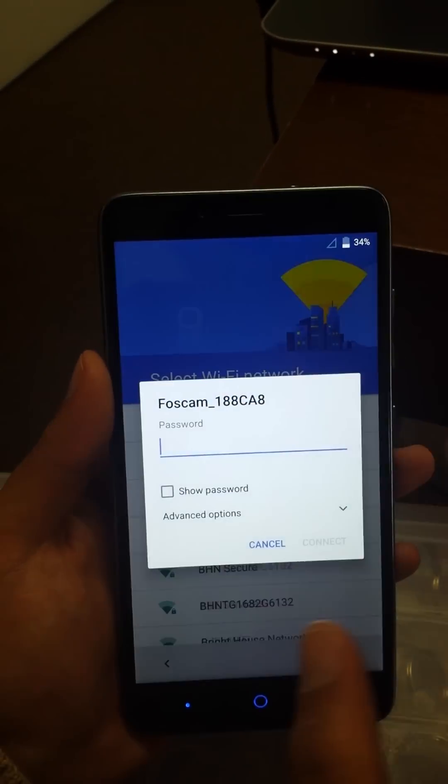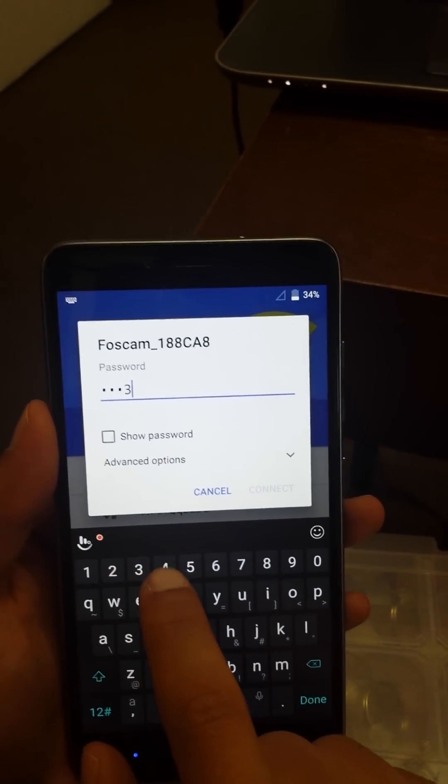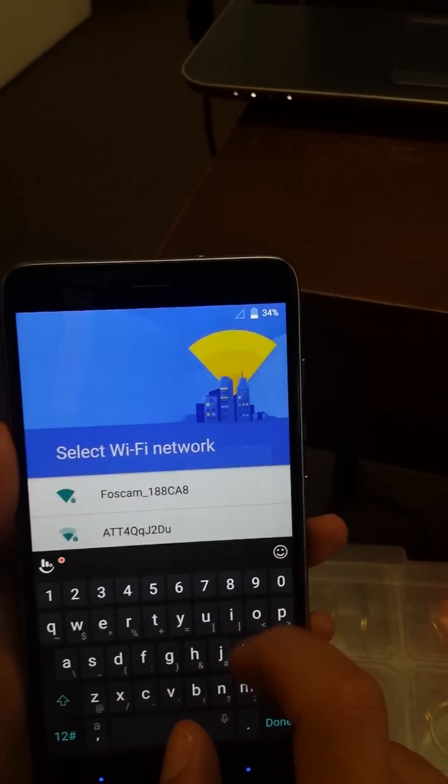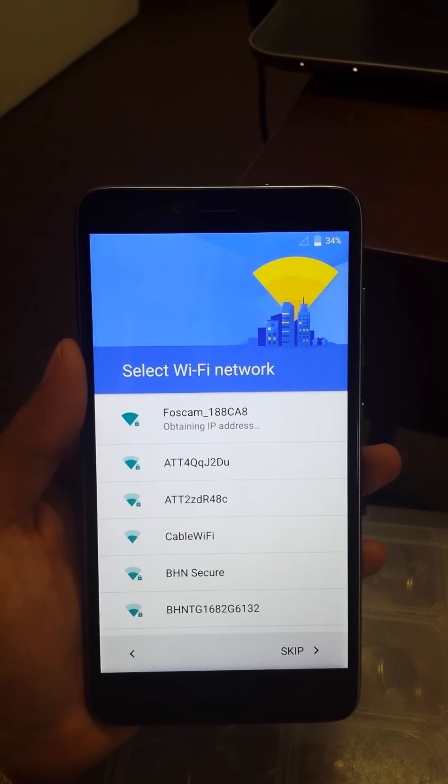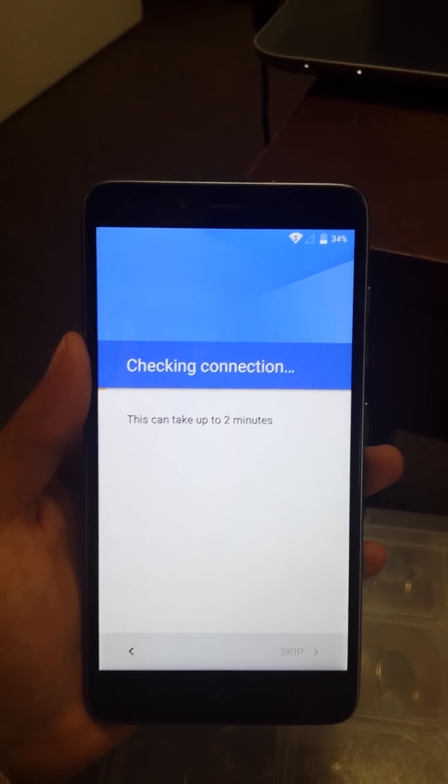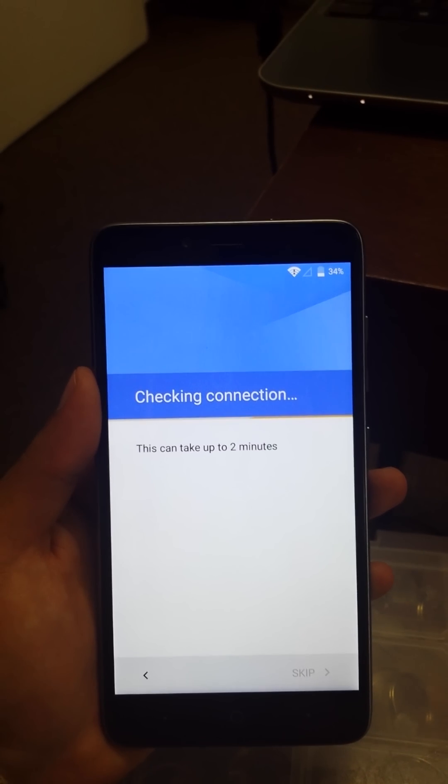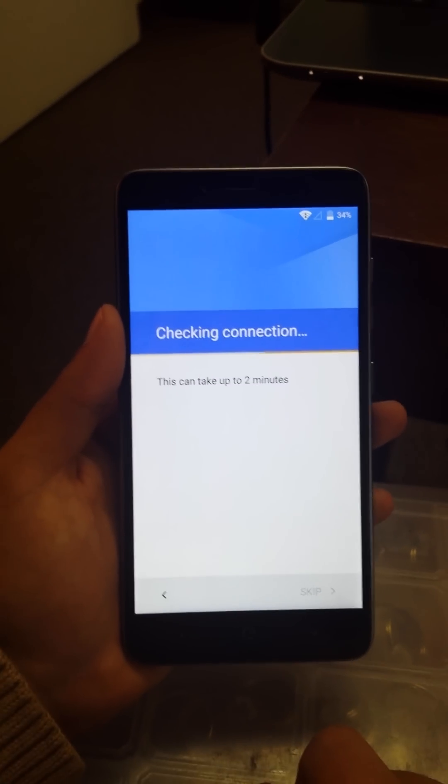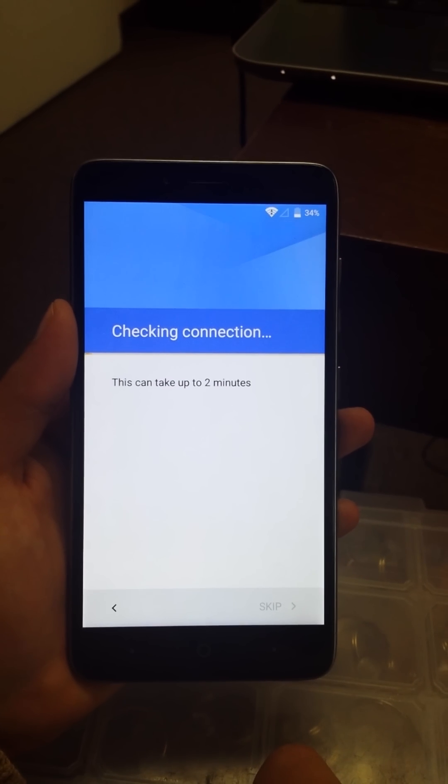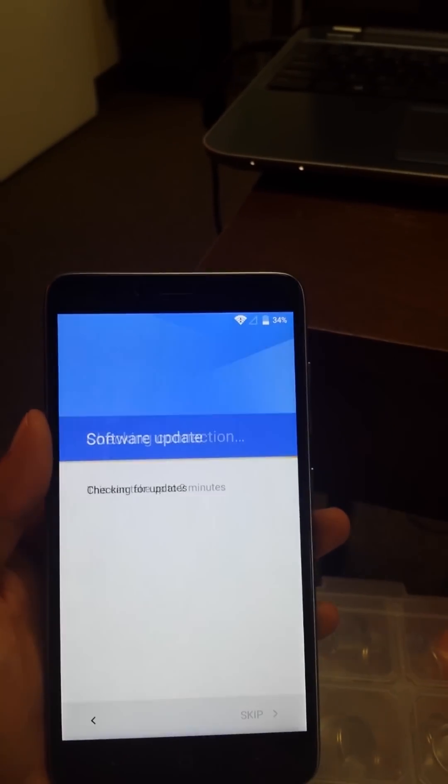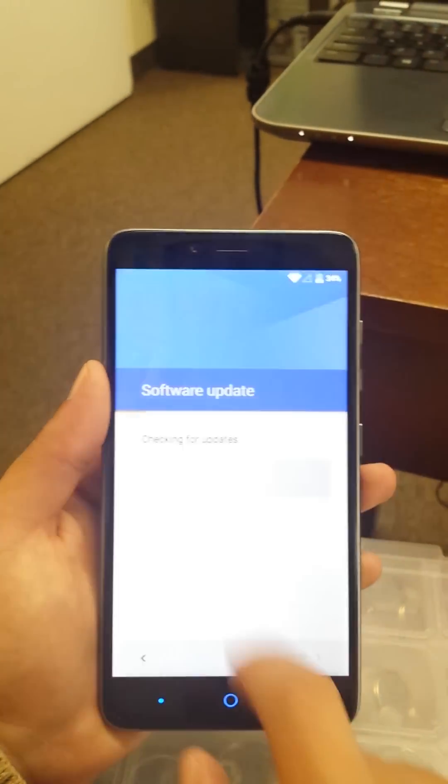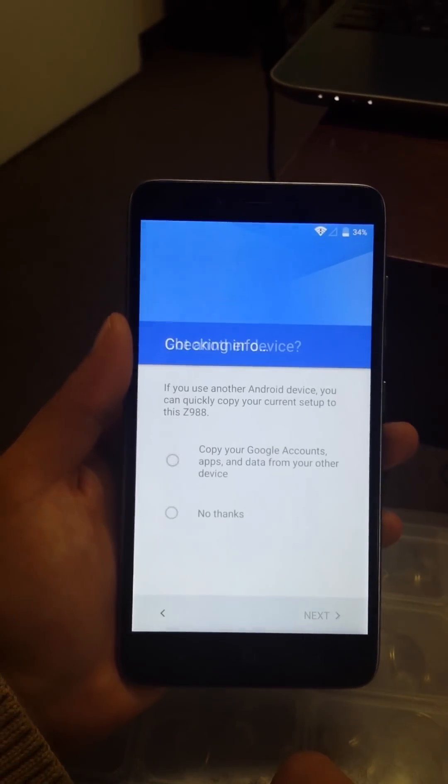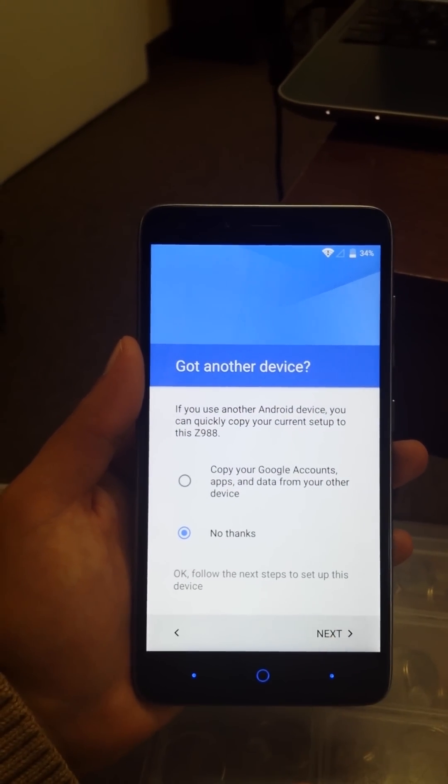Then we're just going to go next. Just click no thanks, go next. Skip. Now we get the option to skip if we don't want to put the email.